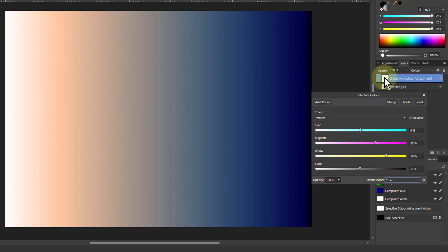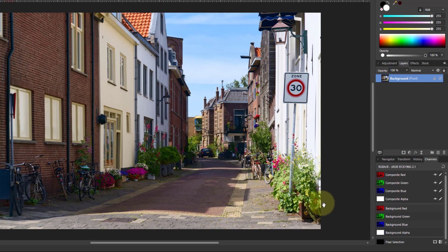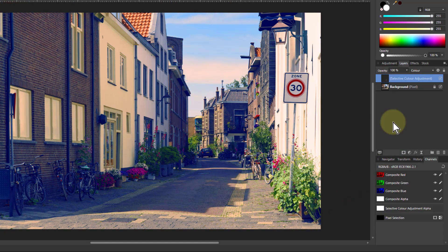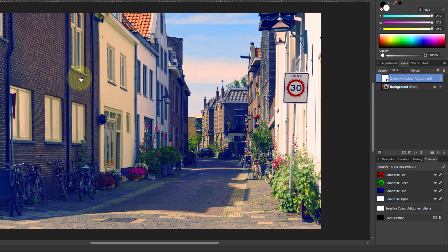Then I can click on here. Control C to copy it. Go to my picture here. Control V to paste it. And I've immediately got an orange and teal scheme.